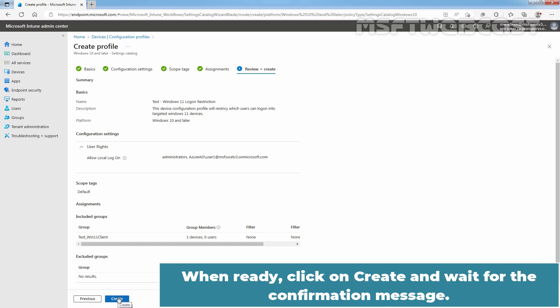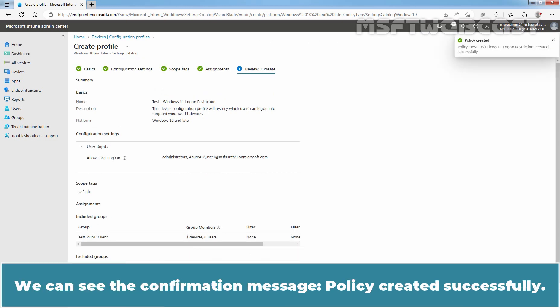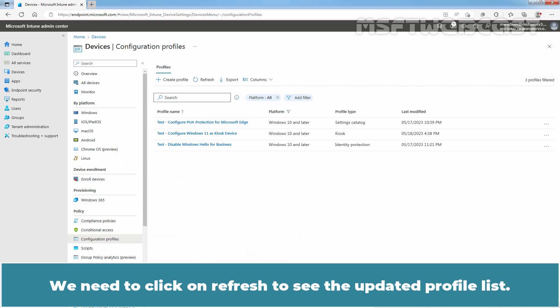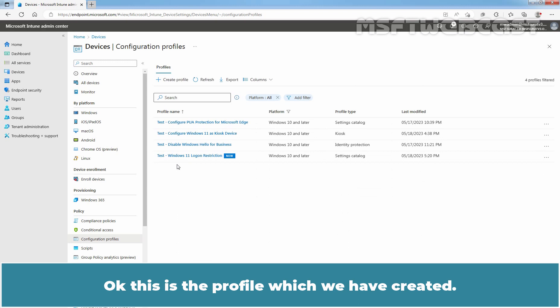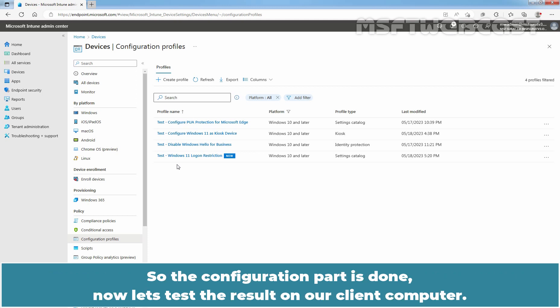Click Next to continue. On the Review plus Create page, review the settings we have configured for this profile. When ready, click on Create and wait for the confirmation message. We can see the confirmation message: Policy created successfully. We need to click on Refresh to see the updated profile list. This is the profile we have created. Our targeted groups will receive these profile settings when the device next checks in with the Intune service. The configuration part is done.